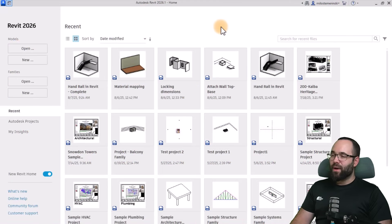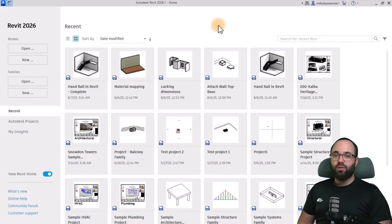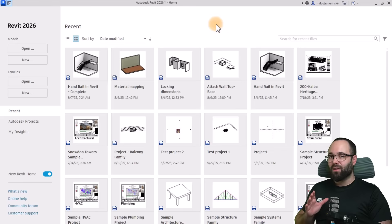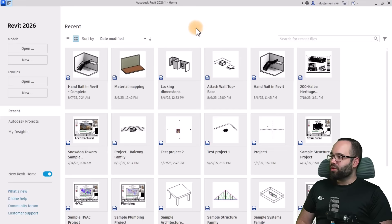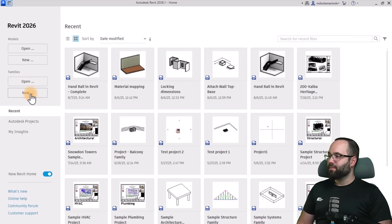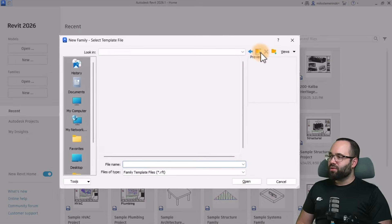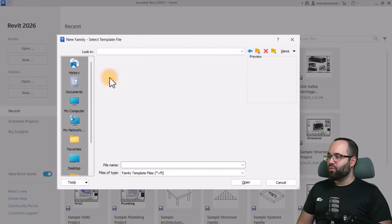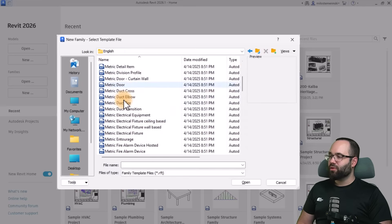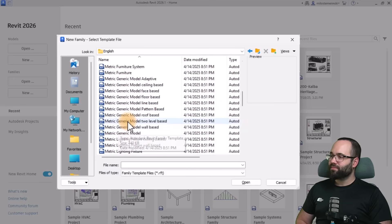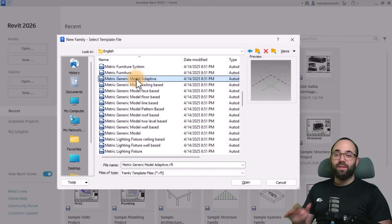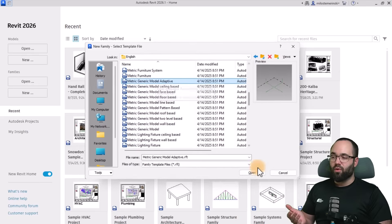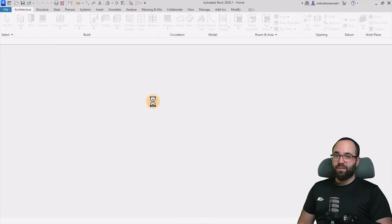Here we are in Revit at the home screen. I'm going to start modeling this as a family — just one single facade module as an adaptive component. To do that, you need to go to Families, go to New, and here I'm going to go to English metric and search for the generic model adaptive. This is the one you want to pick, or use imperial if you prefer imperial units.